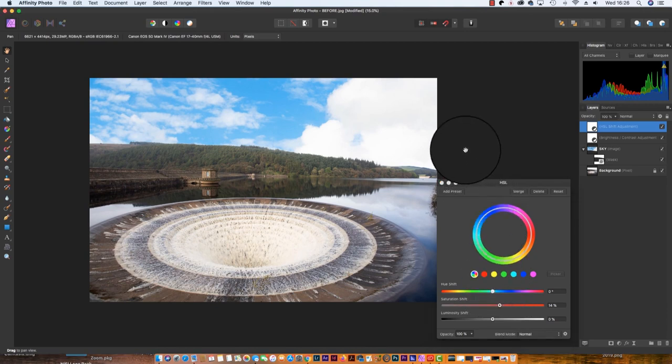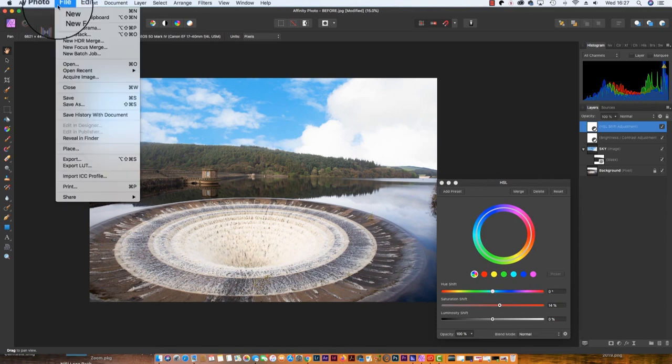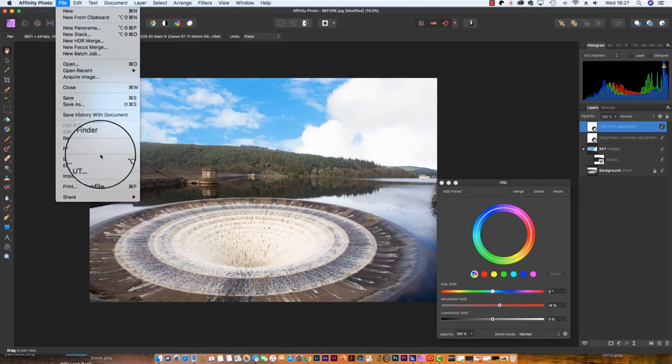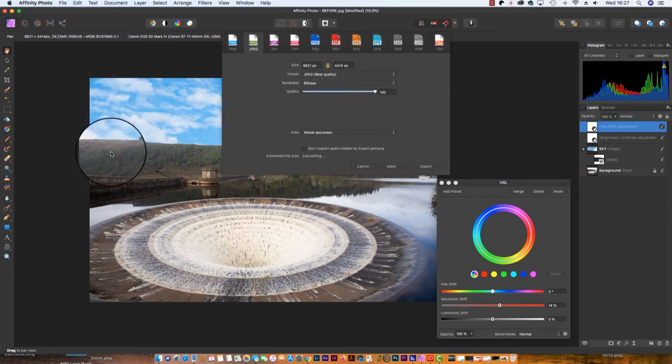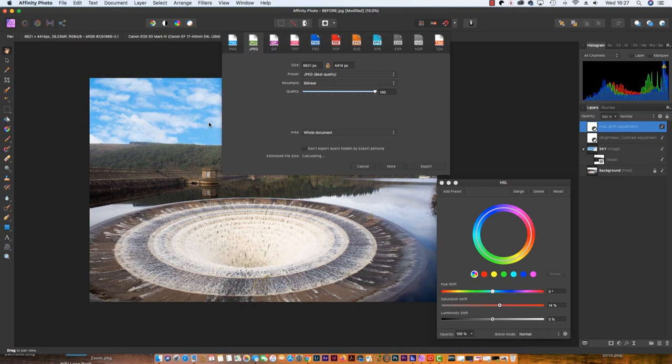Finally, once you're happy with all the edits, head up to File, Export, and you can save the file in your chosen format. So there we go, that's how you replace the sky in your landscape scene. I hope you've enjoyed this tutorial and I'll see you next time.